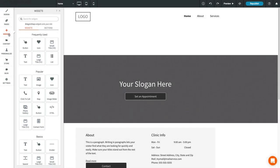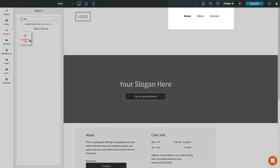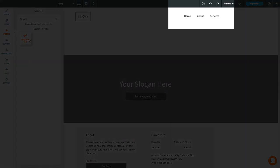You can add a navigation widget to your site from the Widget section in the left sidebar. However, most templates will already include this widget.